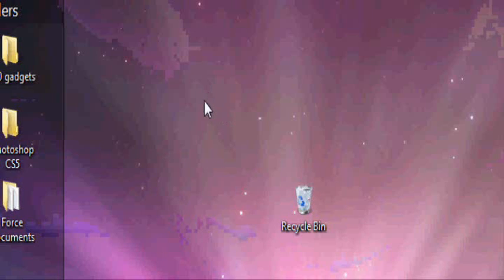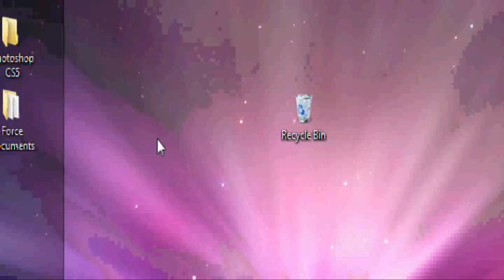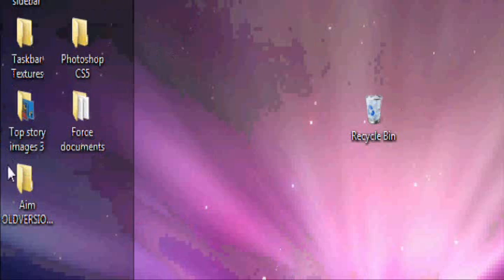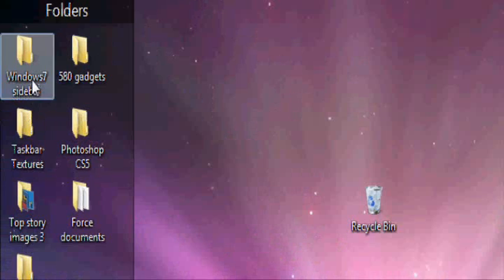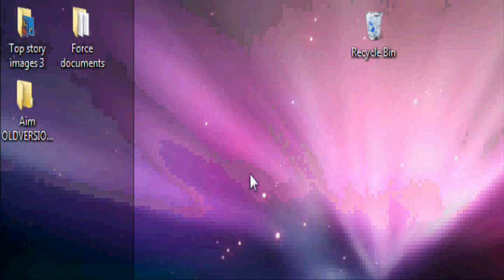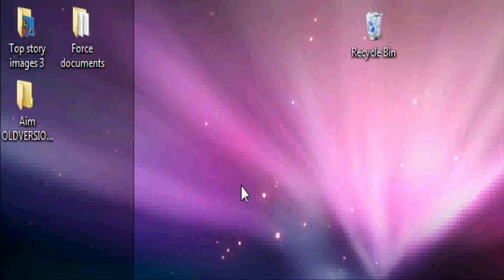Hey YouTubers, what's up? Today I'm going to show you how to get a Windows 7 sidebar, kind of like the Windows Vista sidebar, except it's for Windows 7.